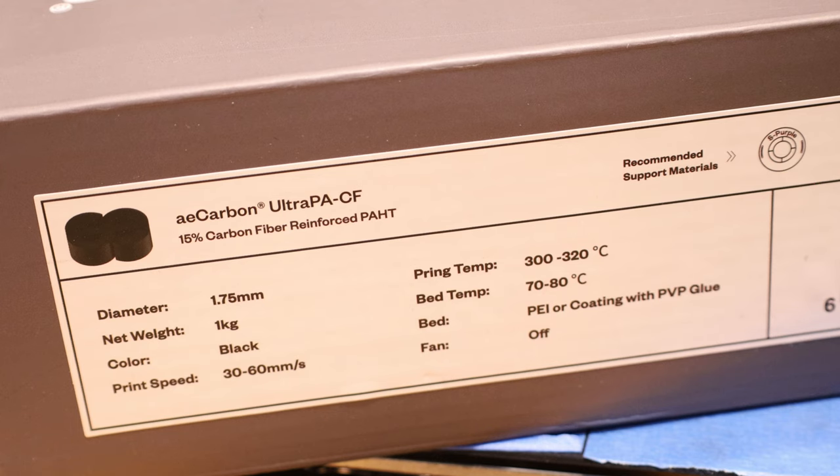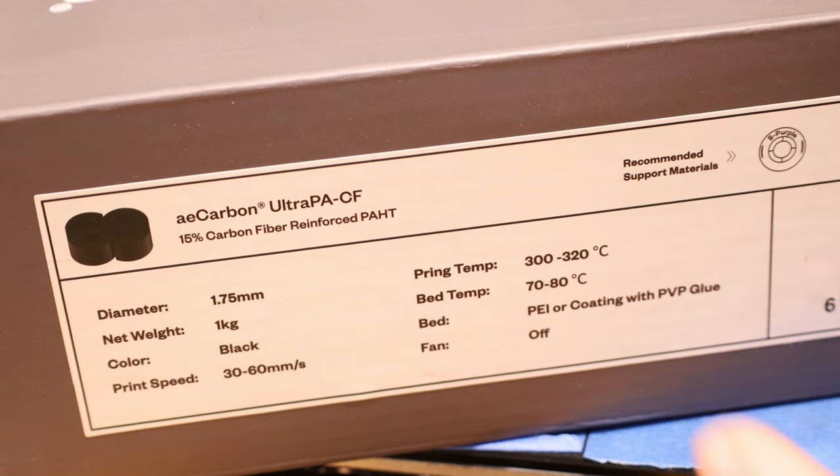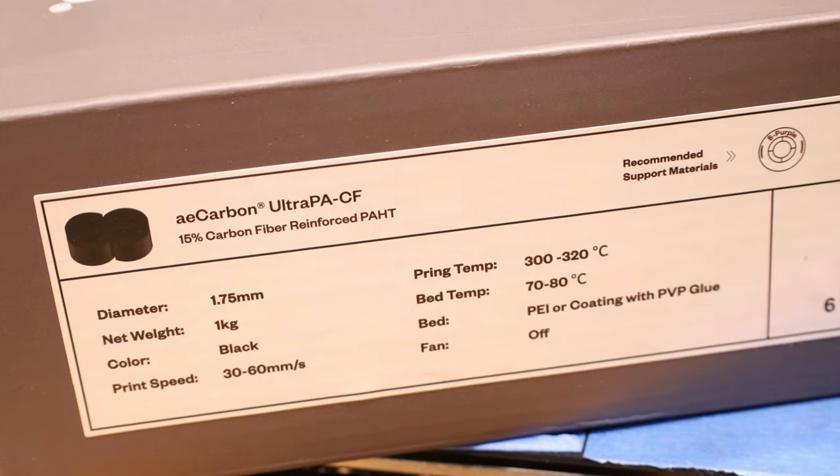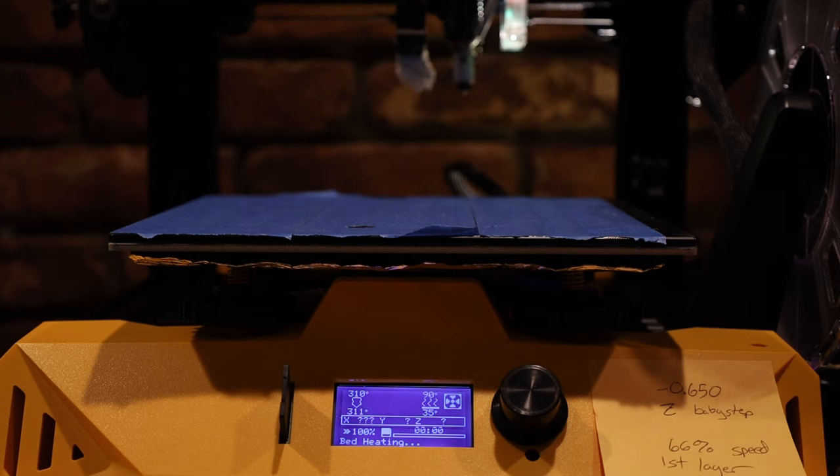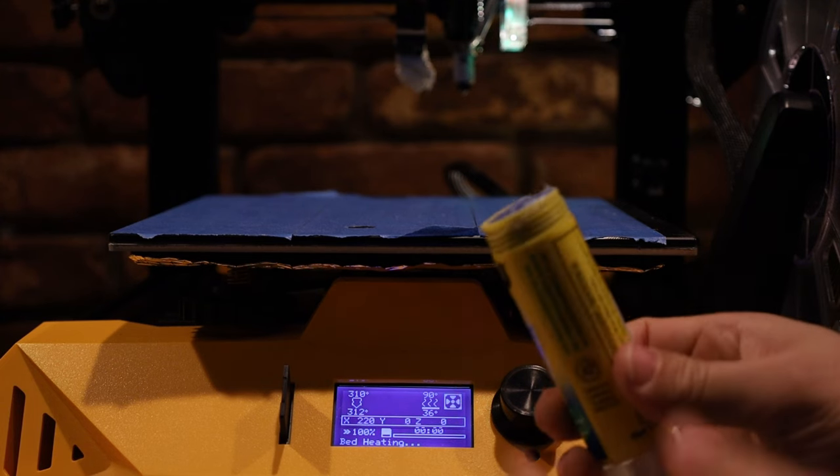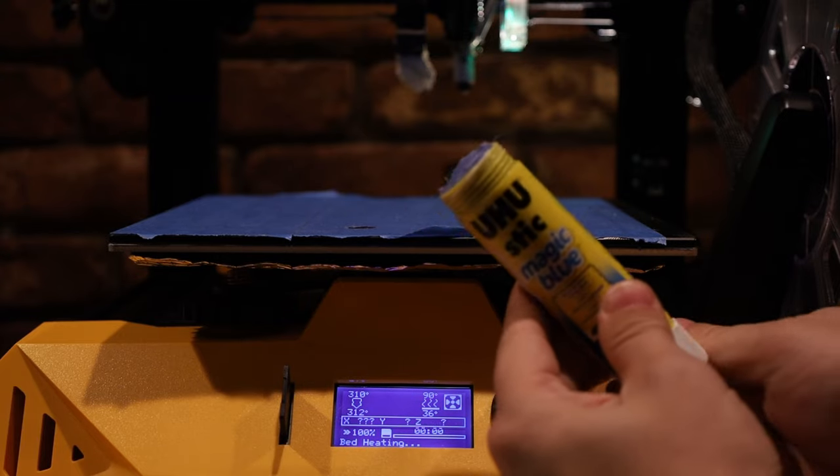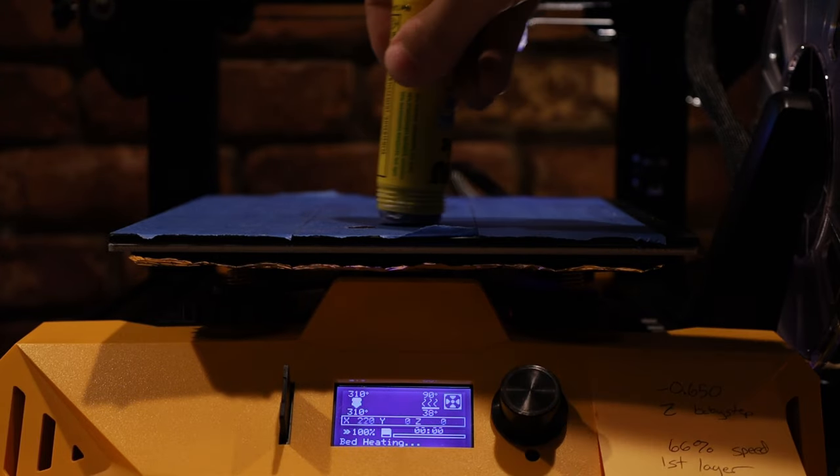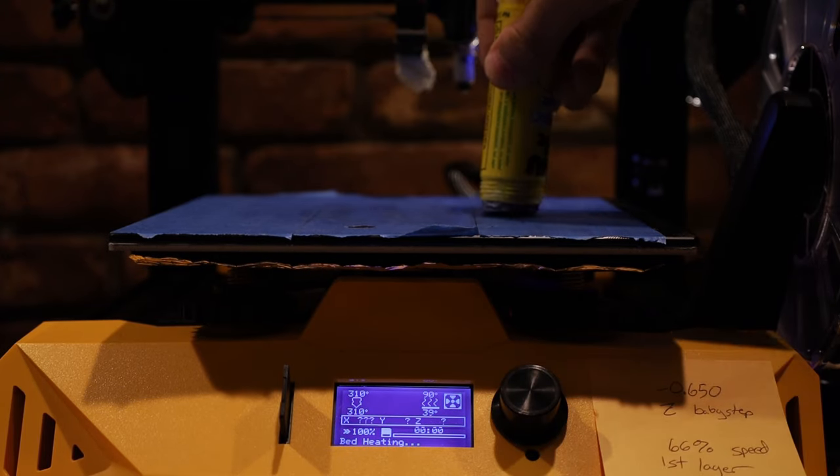The high temperature filament I'm going to be working with today is a type of carbon fiber nylon. Its printing temperature is over 300 degrees Celsius, which is way hotter than anything that I've dealt with before. I'm going to want to use some of my magic glue stick, and that'll help me get some bed adhesion.